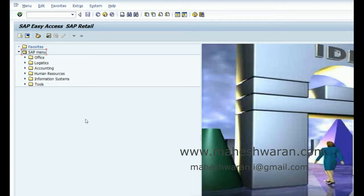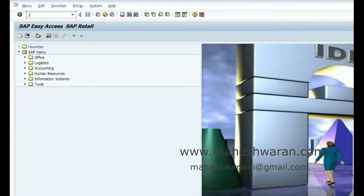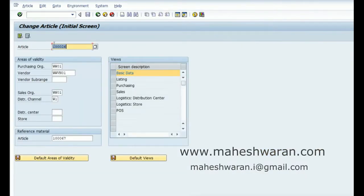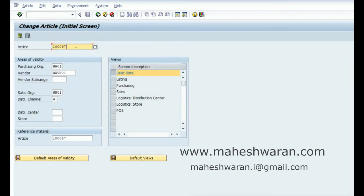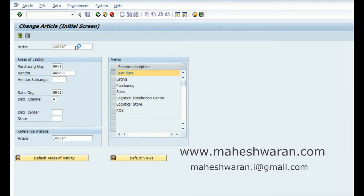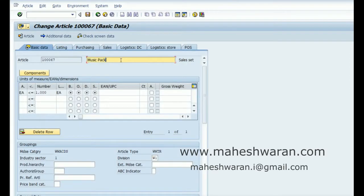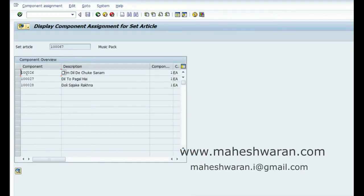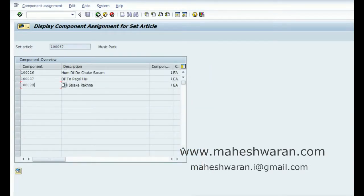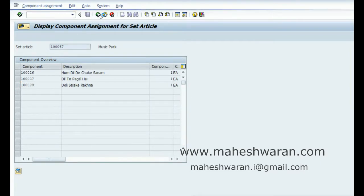I have created two articles: MM42, a music pack composed of three components—26, 27, and 28. I have created this as a sales set.